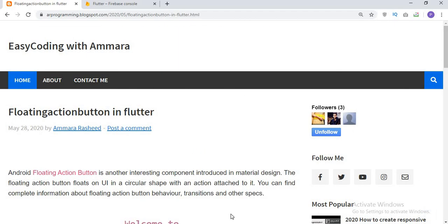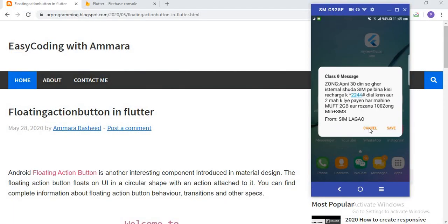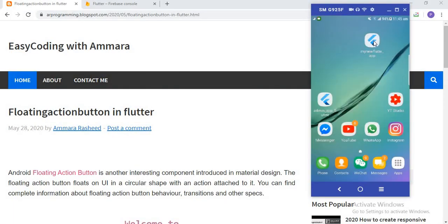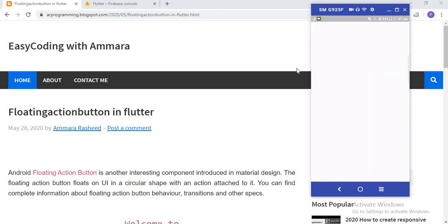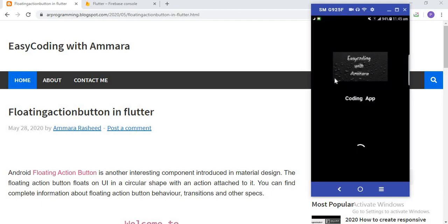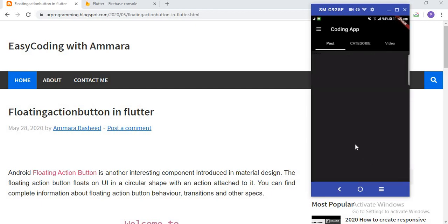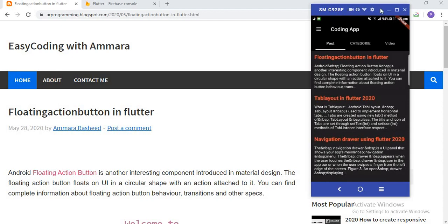Now I will show you the demo app we are going to create. When I click on this app, a splash screen opens with an image, text view, and a load button. After that, this view opens and in this view I create a tab layout with three options for the user: Post, Category, and Video.